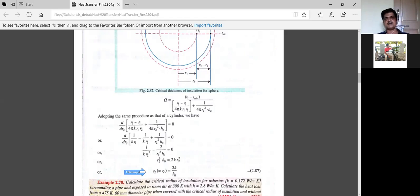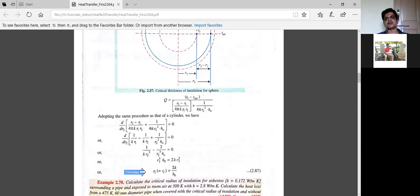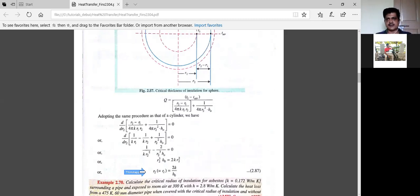So for insulation, the insulation thickness should either be less than critical thickness or more than critical thickness — then only we can avoid the escape of heat from the cylinder or sphere to the surrounding. That is the meaning of critical radius rc.